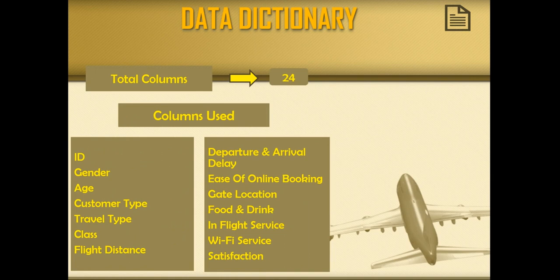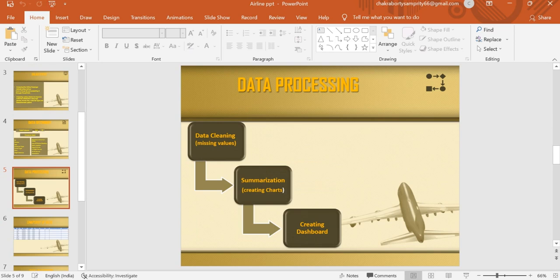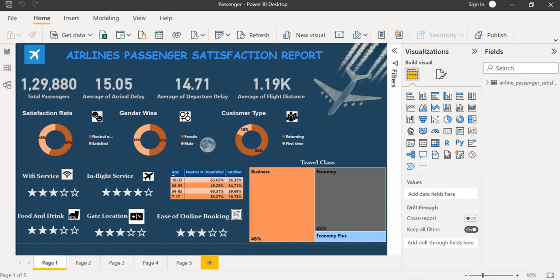There are 24 columns in total but I have used only 15 columns. I have cleaned my data by treating the missing values in Power BI which I would like to show.